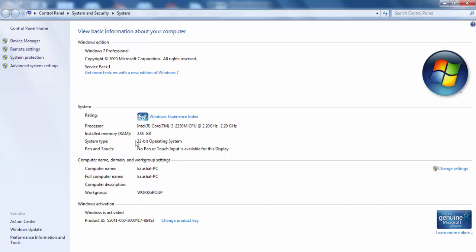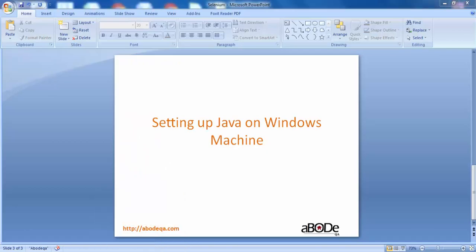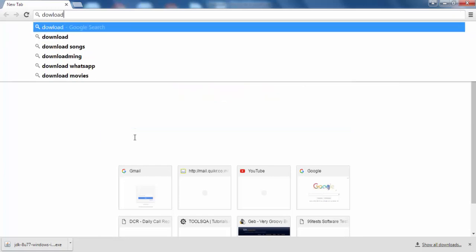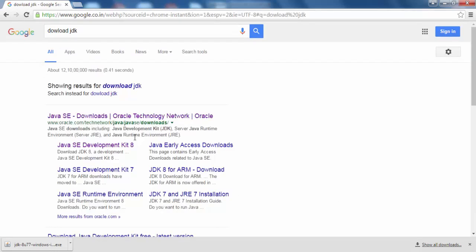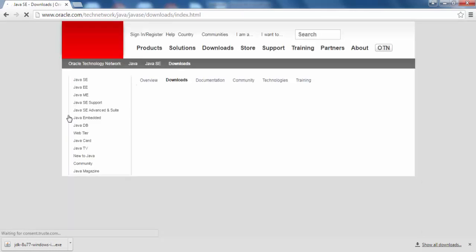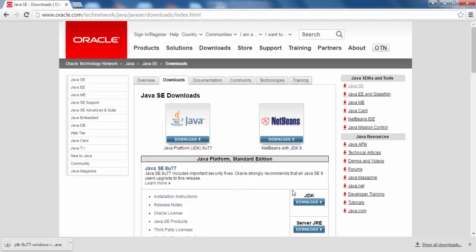To download JDK, type 'download JDK' in Google search. Click on the very first link that says Java SE Download. Once we land on that page, we will see a Download button under JDK. Click on that JDK download button and it will redirect us to the JDK downloading page.